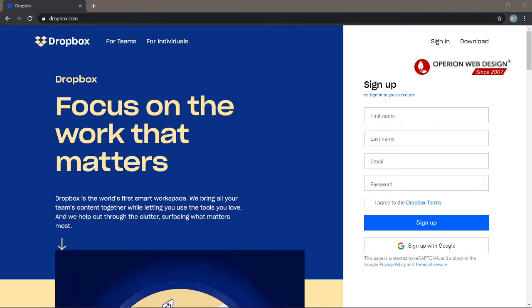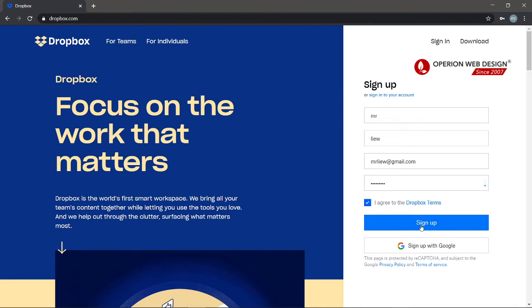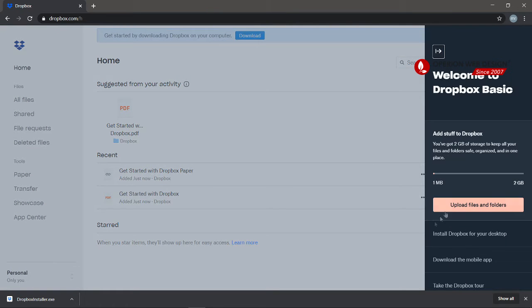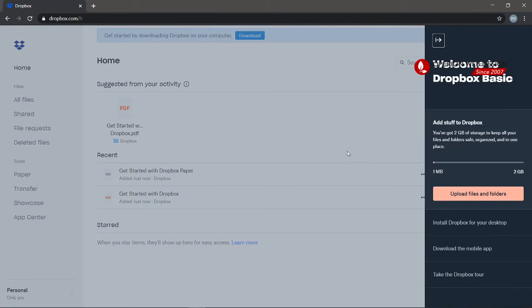Hello, and today I'm going to show you how to set up an account for Dropbox and how to use Dropbox. This is the Dropbox website, so first we need to sign up.